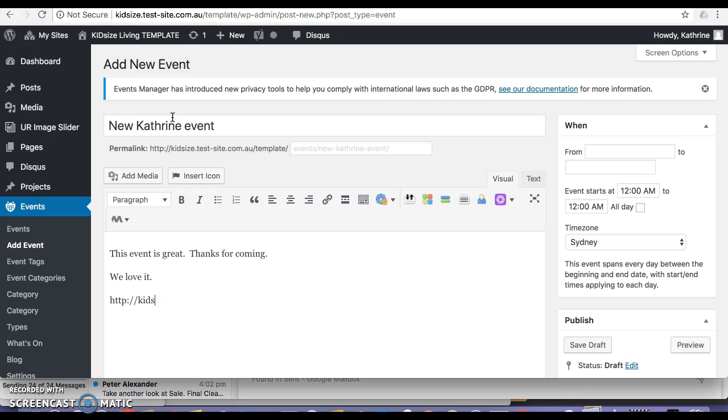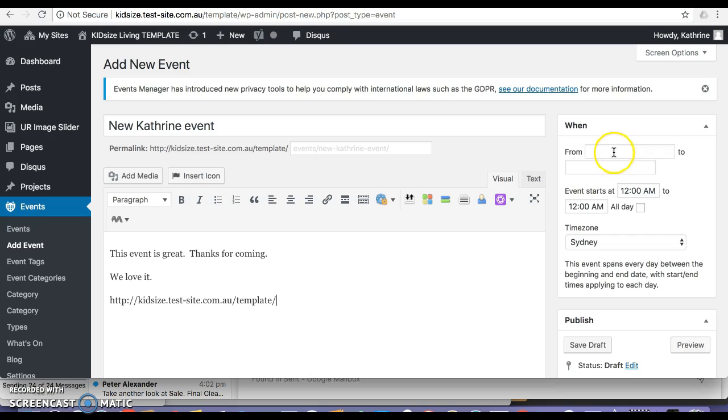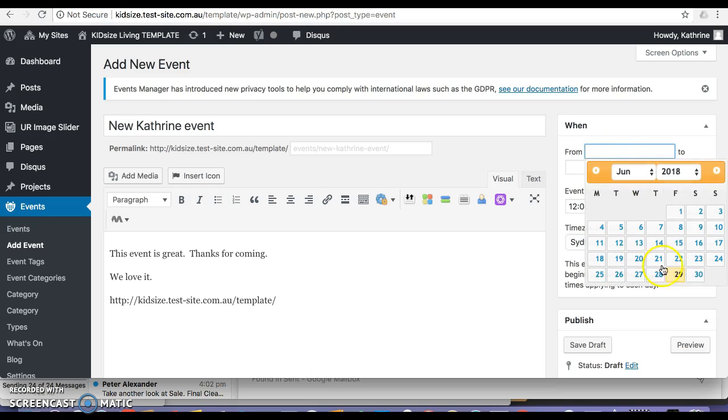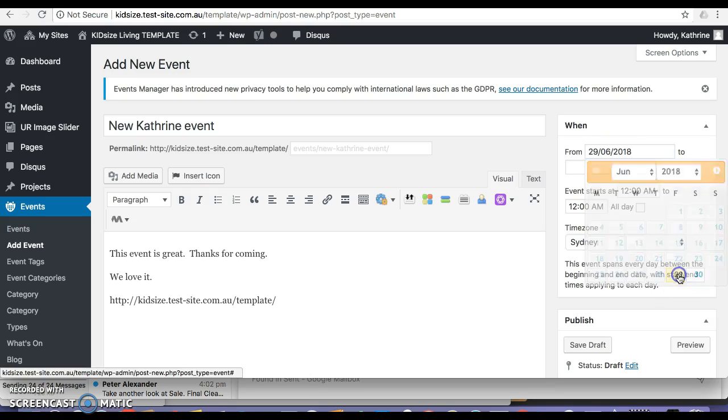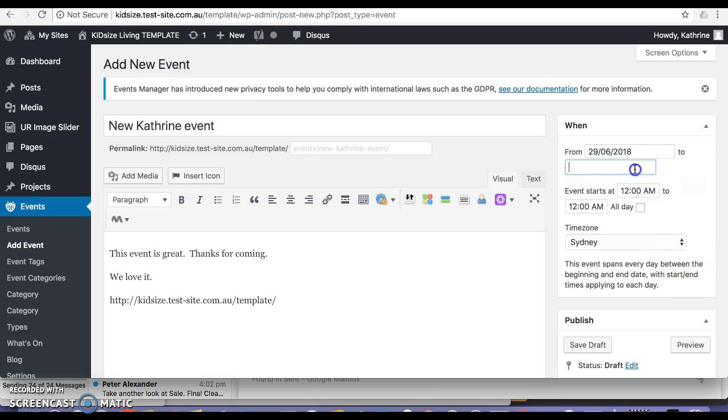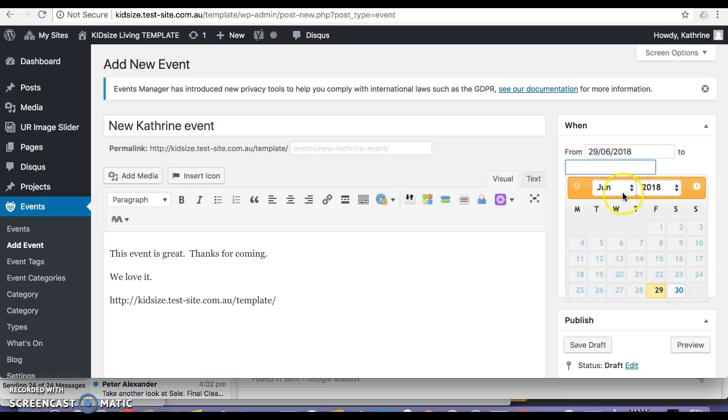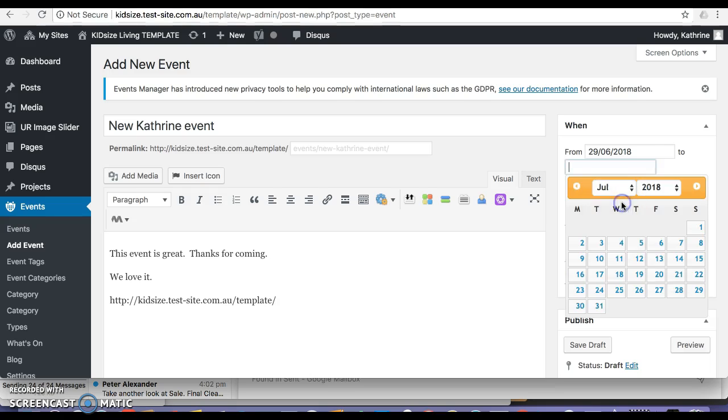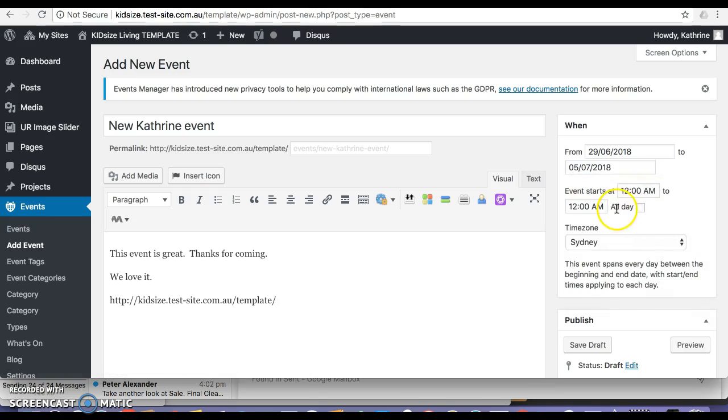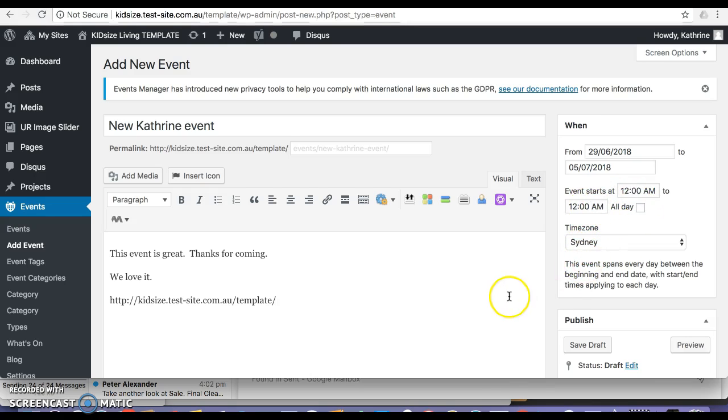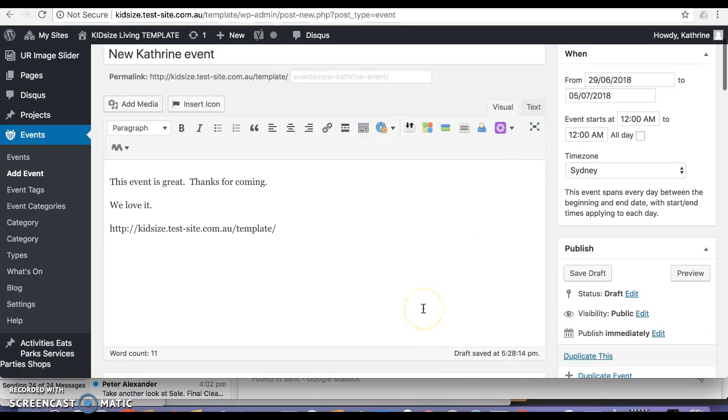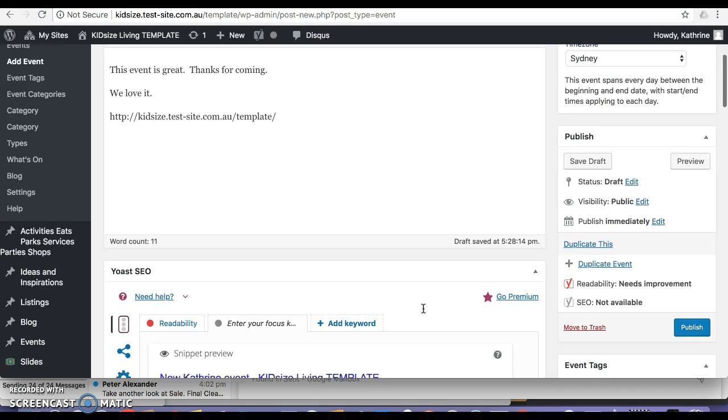So I want to do the dates, so I'm doing it from today and I'll run it through to say July 5th. Starts 12 to 12, time zone, etc.